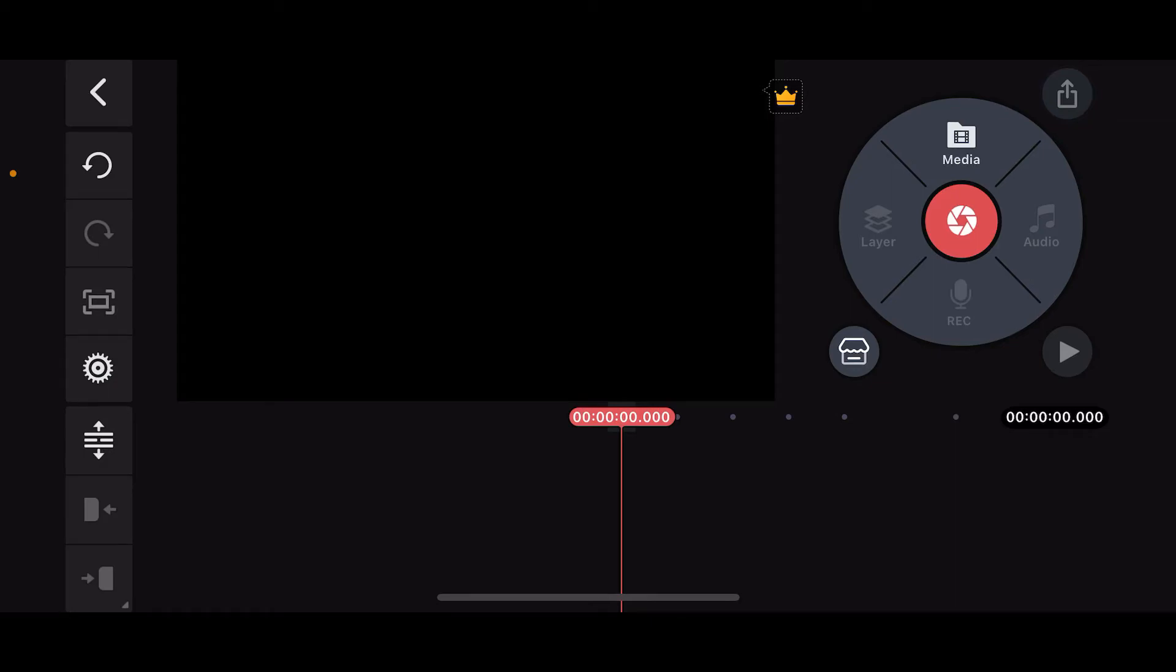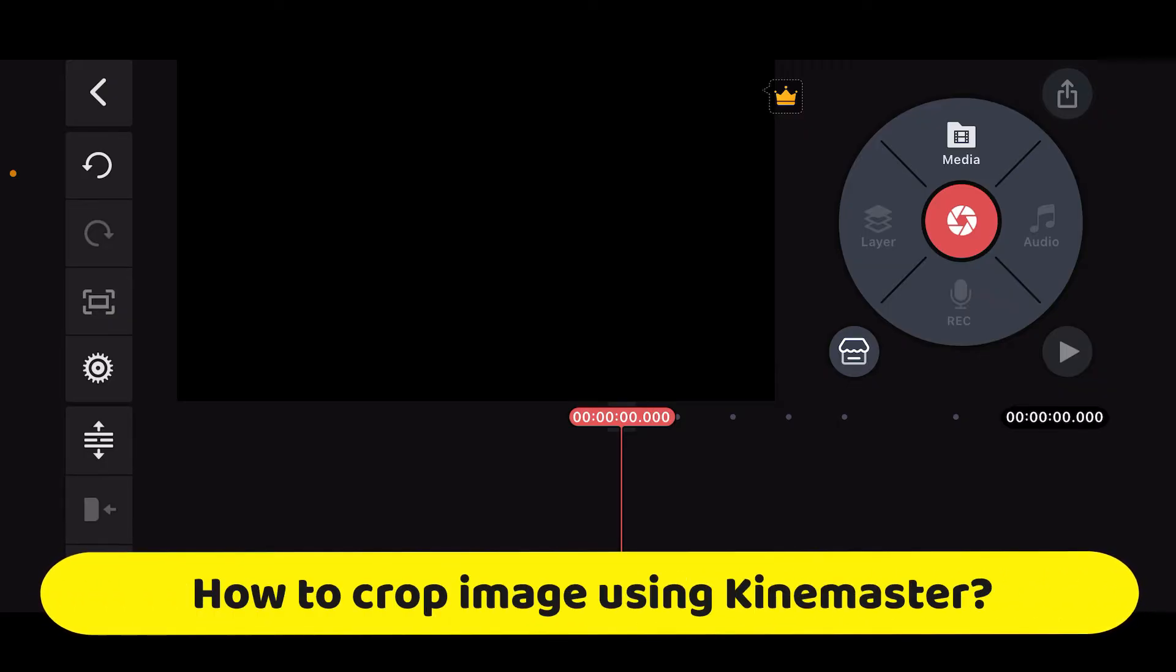Hi everyone, welcome back to another episode of Editing Basics. In this video, we will be learning how to crop image using Kinemaster.